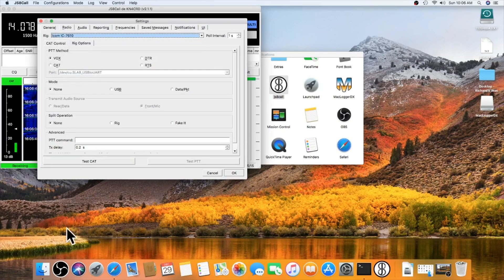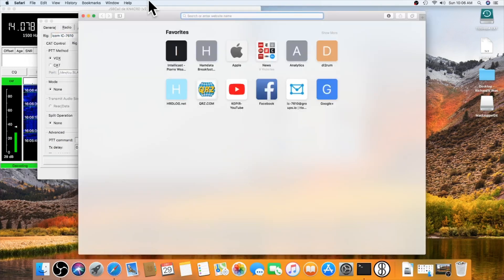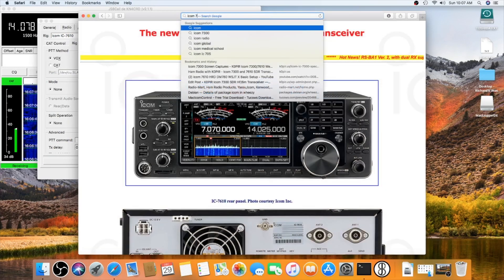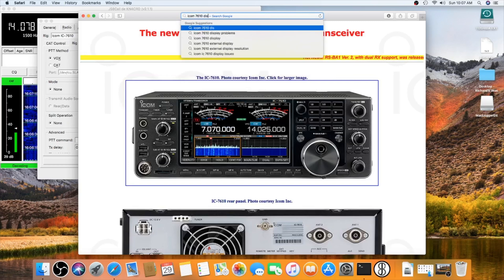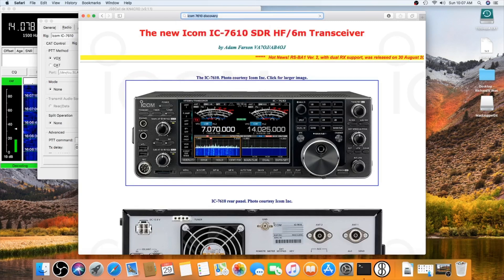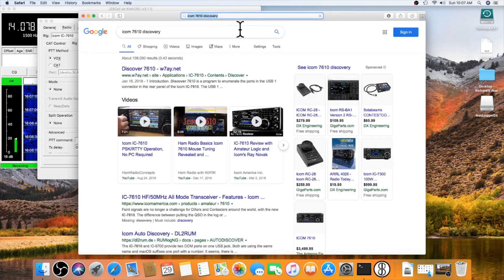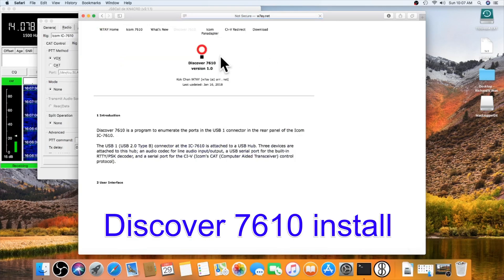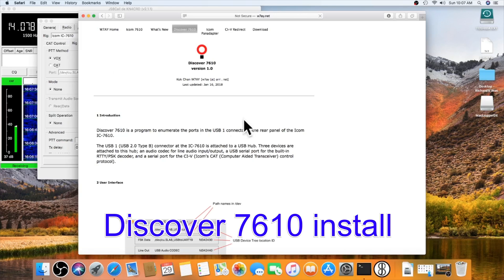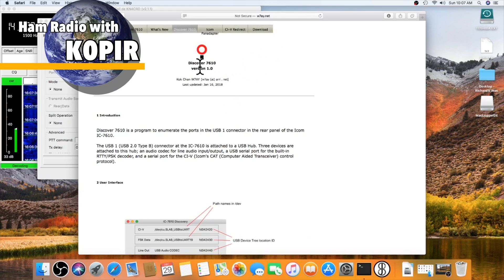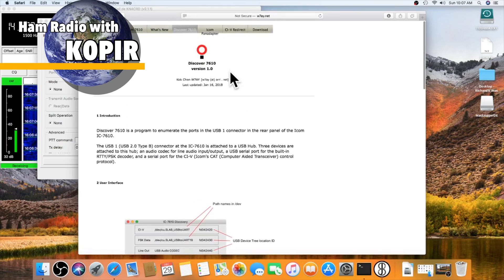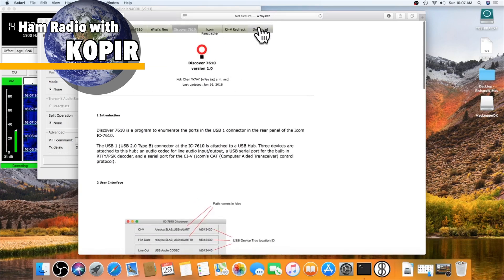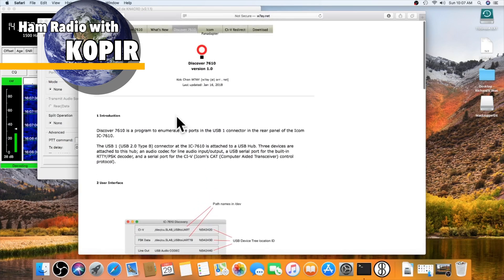Oh, there's another program I wanted to download. Let me find this. ICOM 7610 Discovery. Well, I'll put a link to this in my article. This is really handy. And W7AY wrote this program. So, I'm going to download it. I'm going to copy it into the applications. So, let me pull up applications.